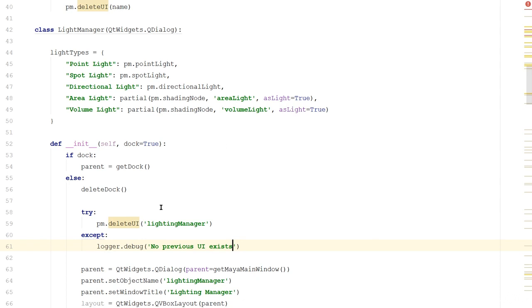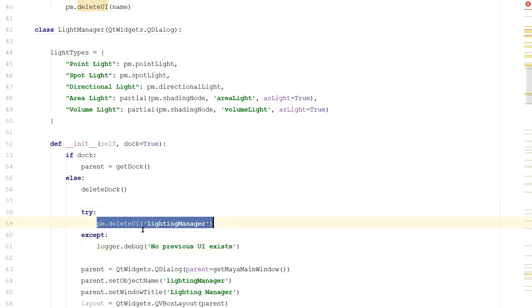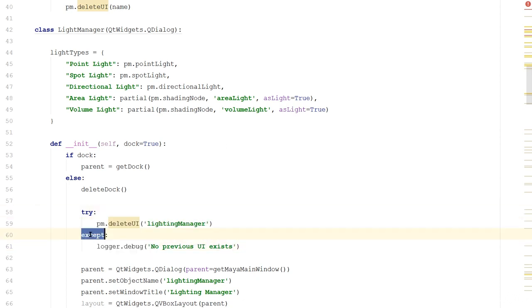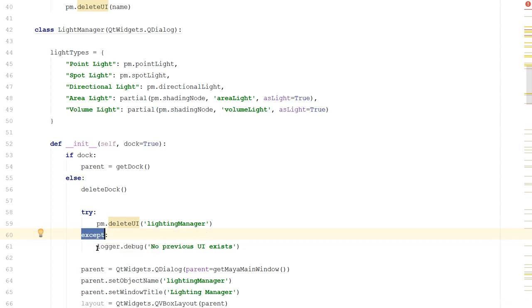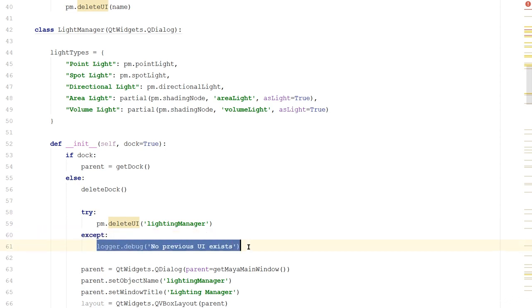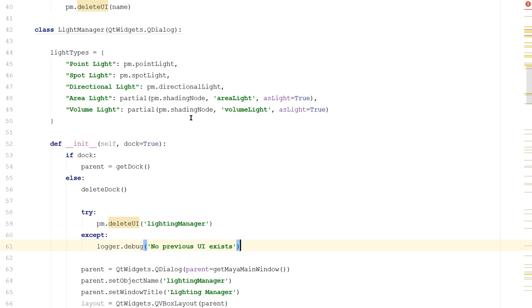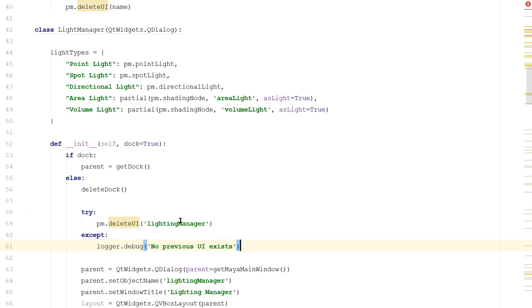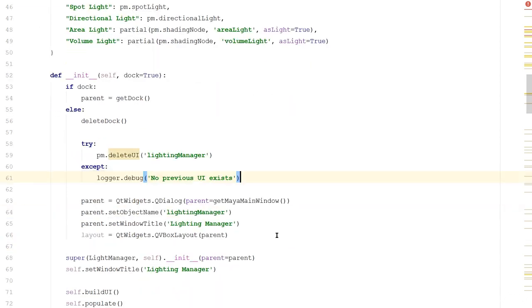Now what is this try except? We're saying try to do this, and if there is an exception, which is another name for an error, then do this. So we're saying try to delete it. If it isn't, then just let us know that no previous UI exists and continue on with the rest of this.